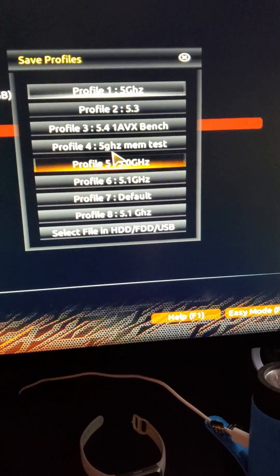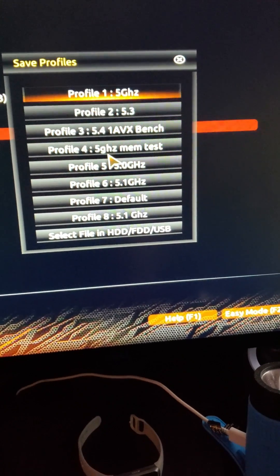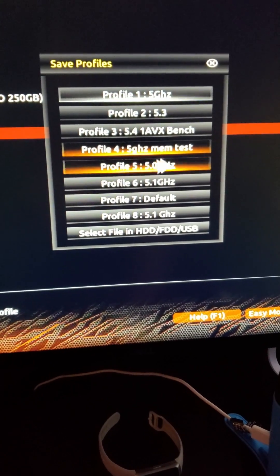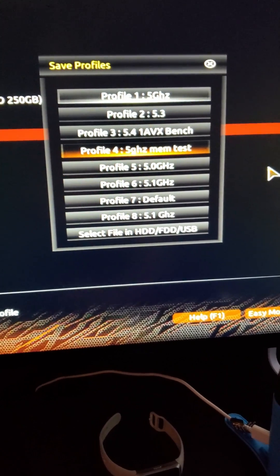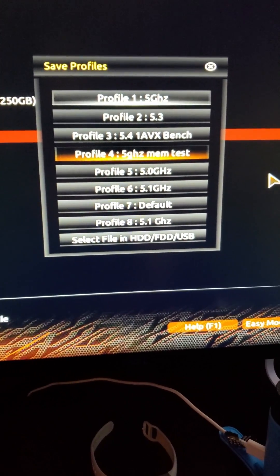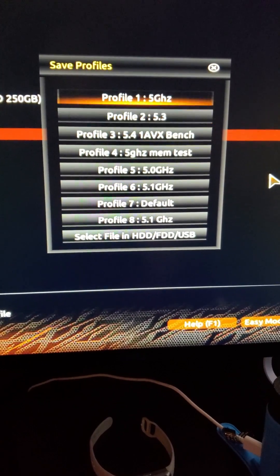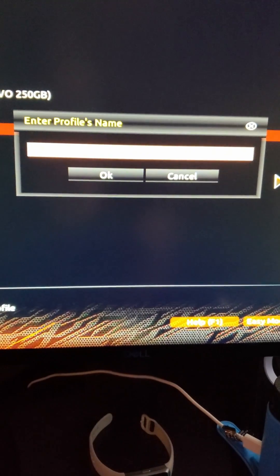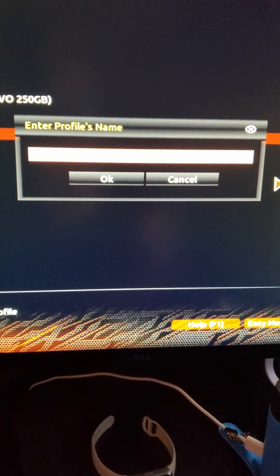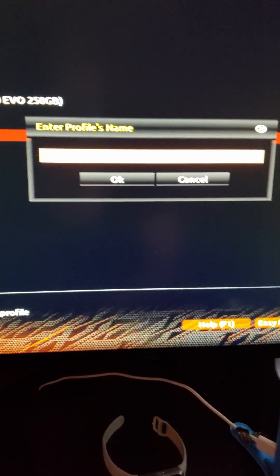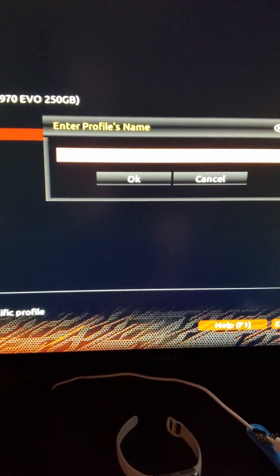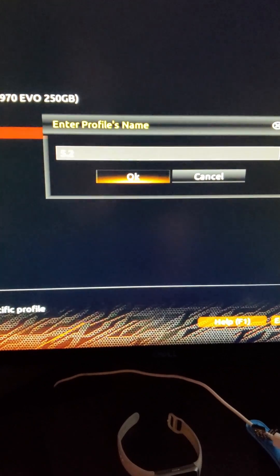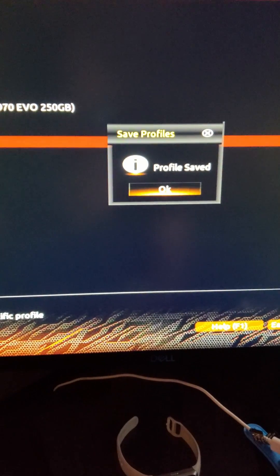This one is 5.2 gigahertz, which I don't have one for. So let's make one. 5.2. Save and exit.